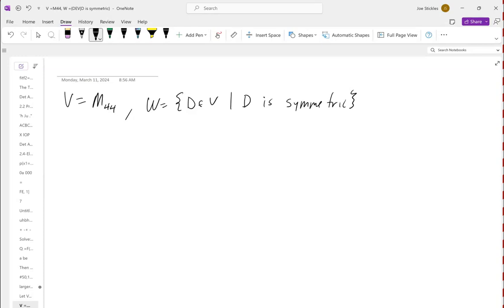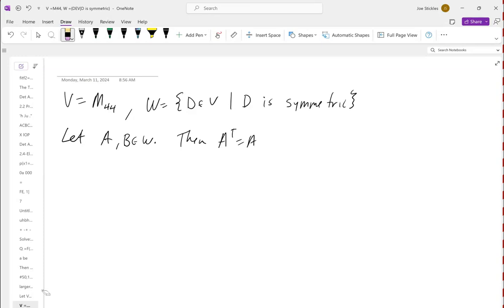Can we use a matrix operation to describe symmetry? Yes — transpose. A matrix is symmetric when its transpose equals itself: A^T = A. So if we start with A and B both in W, we already know A^T = A and B^T = B. That's what it means to be symmetric. We want to show A + B is back in W.